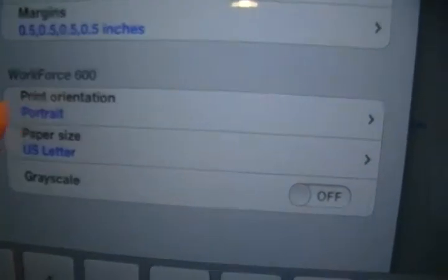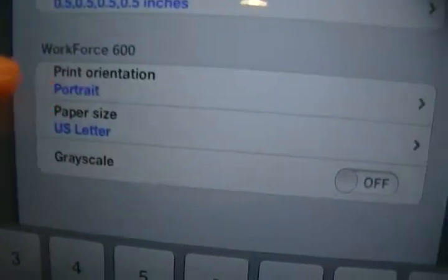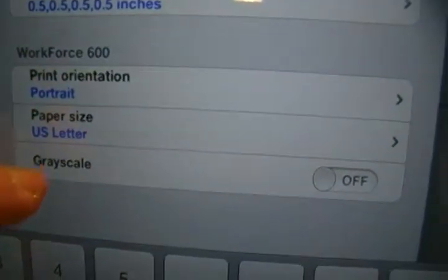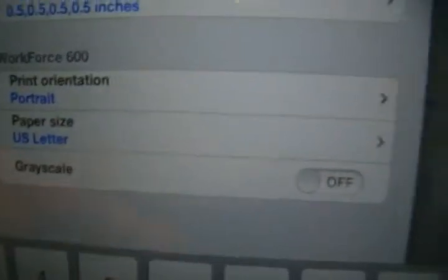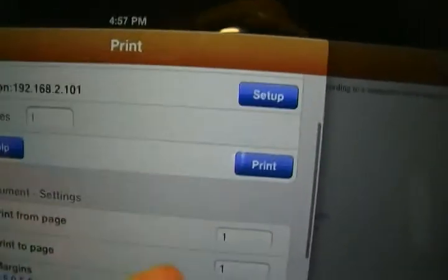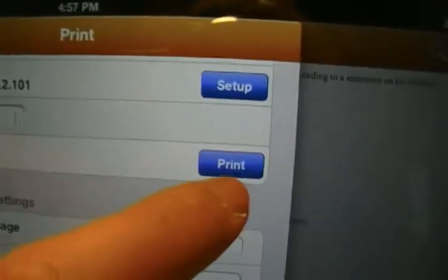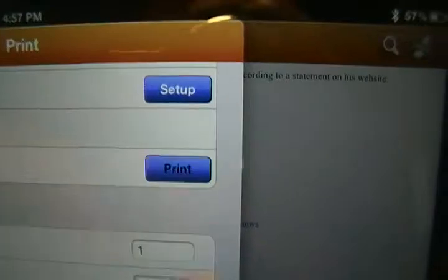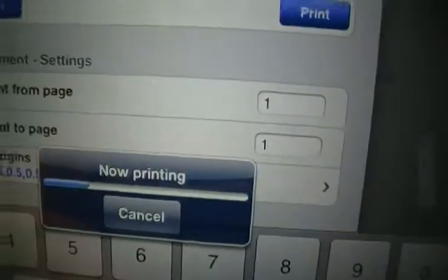Click on this. You have options like if you want to change it to portrait or landscape, paper size, grayscale. So let's say you're done. Now you click on print. So you see this: processing, now printing.